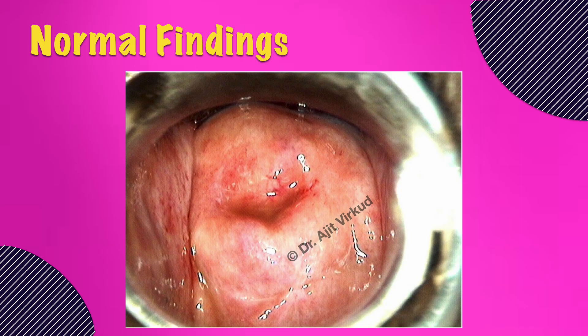Lastly, proceed to describe the findings on the per vaginal examination which you have done.